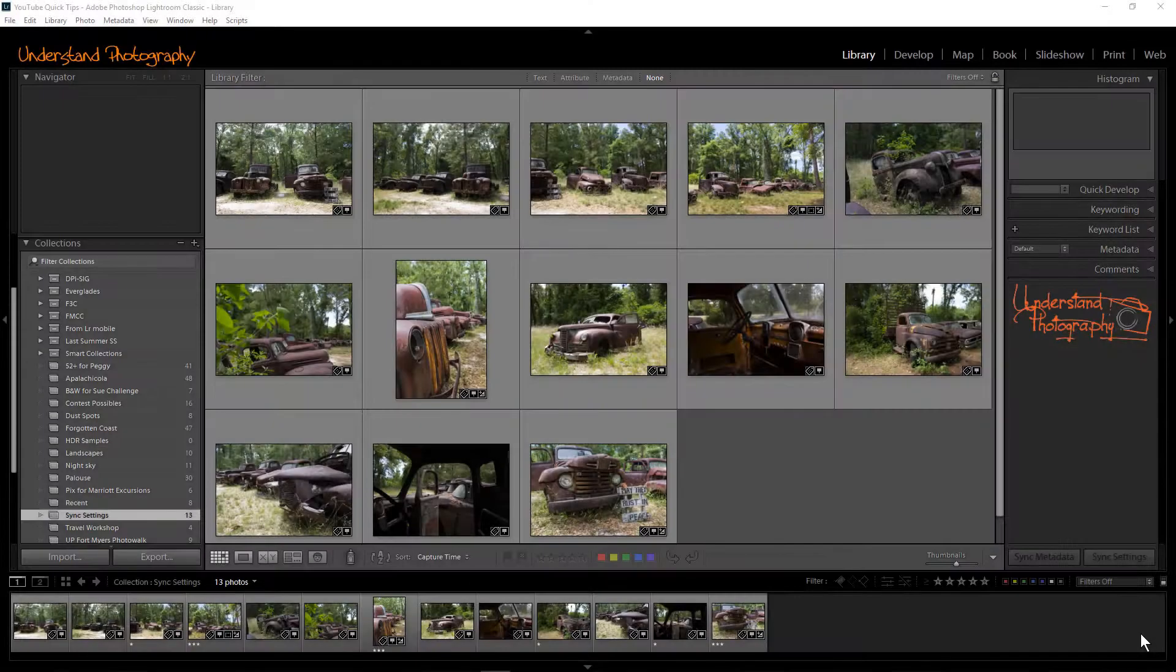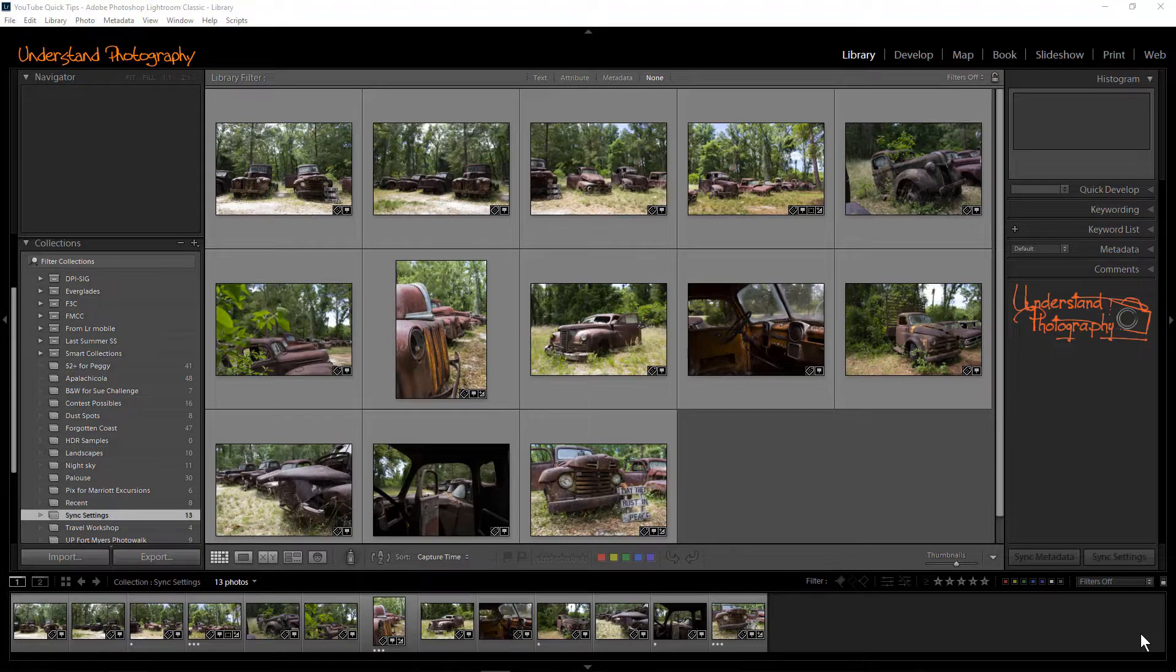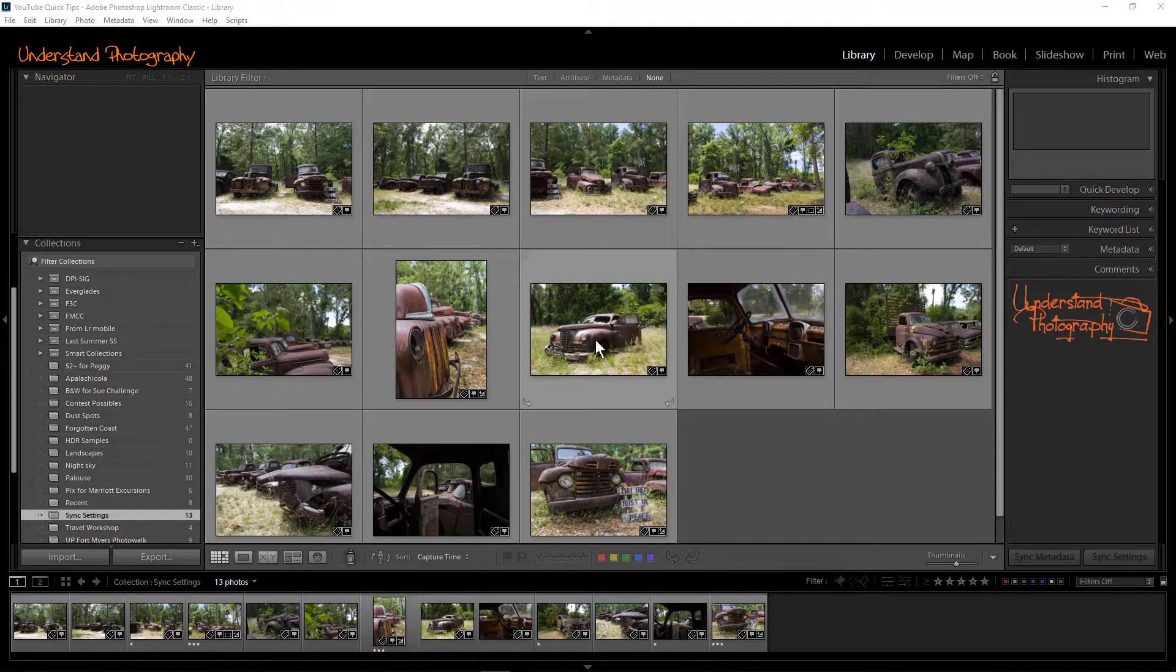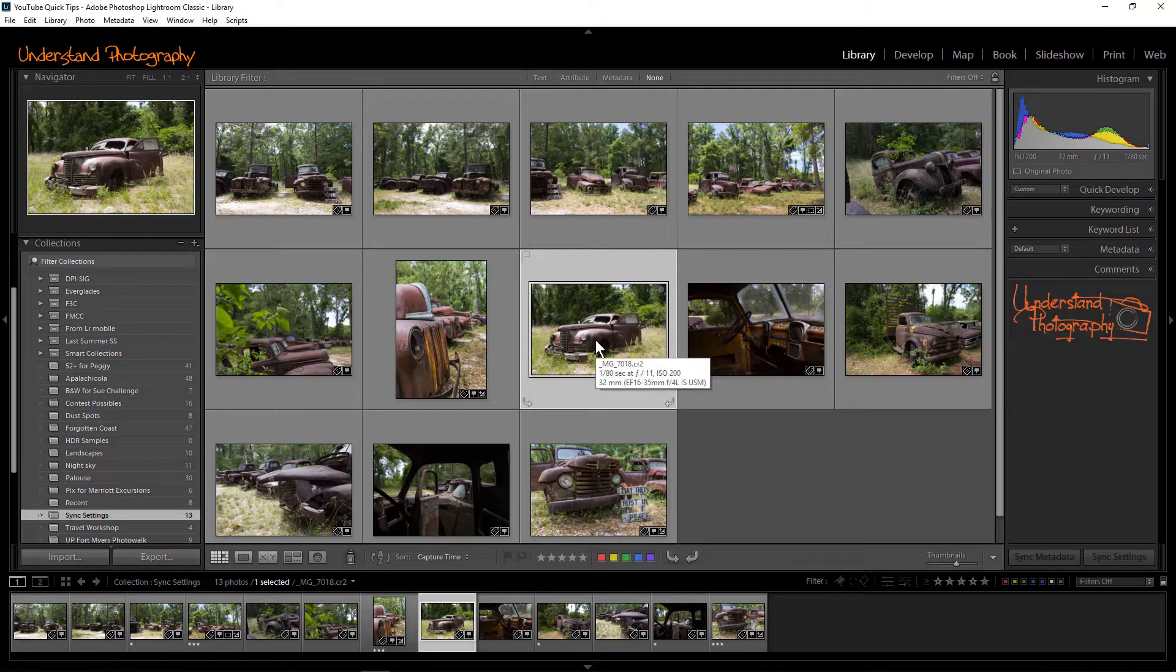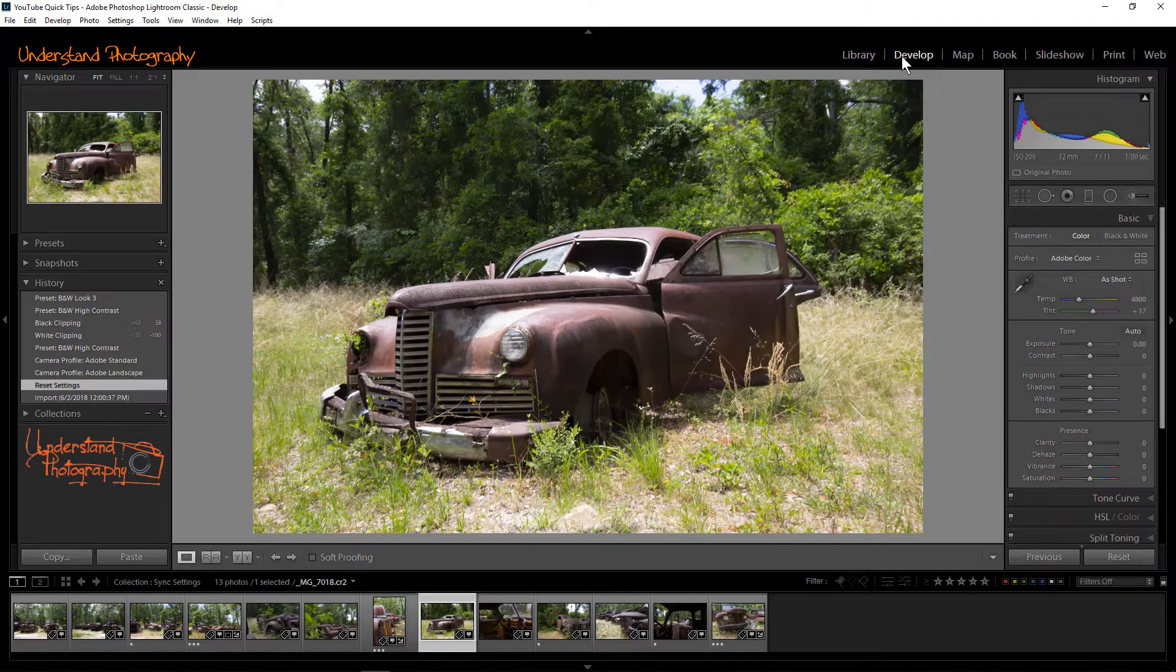I'll use this series of images of abandoned vehicles taken during the Understand Photography Forgotten Coast Workshop. Start by selecting one of the images and switching to the Develop Module. Edit the image.